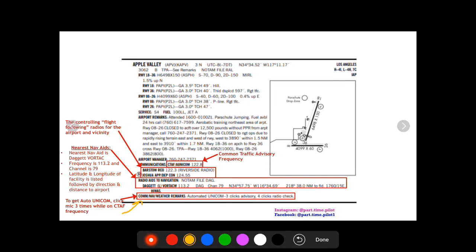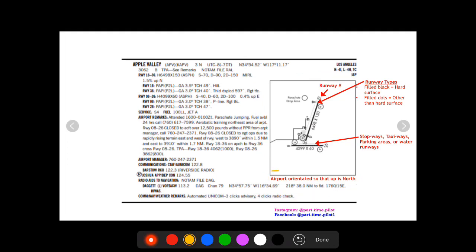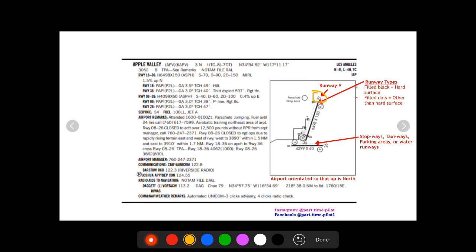Alright, so now here this box right here is the runway diagram. First thing I want to mention is that the airport is oriented so that up is north, so this is true north right here. So first you're gonna have the runway numbers are gonna show up on here, so it gives you a good visual.